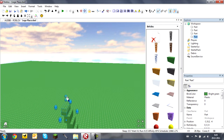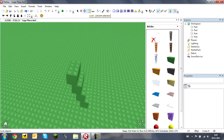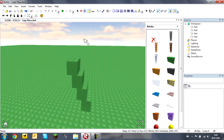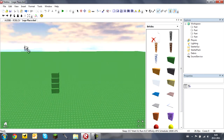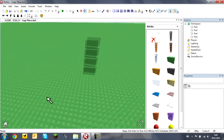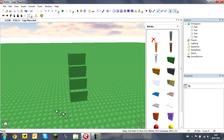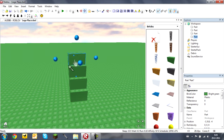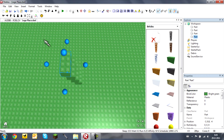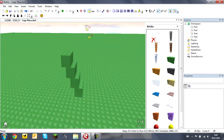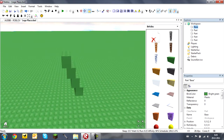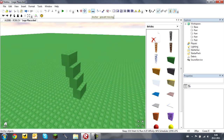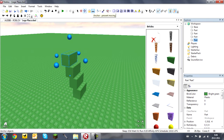We have the lock tool. If you lock everything, you cannot select it — even if you drag a rectangle over it, it doesn't get selected. The baseplate is locked by default so you cannot accidentally remove it. You can unlock something and then select it again. If you ever want to remove your baseplate you need to unlock it first.